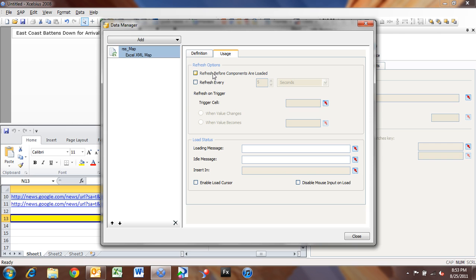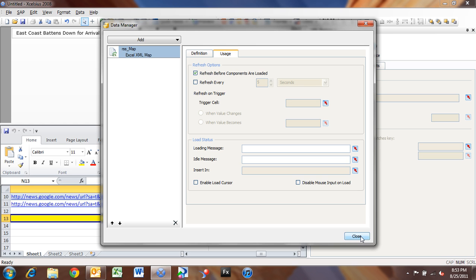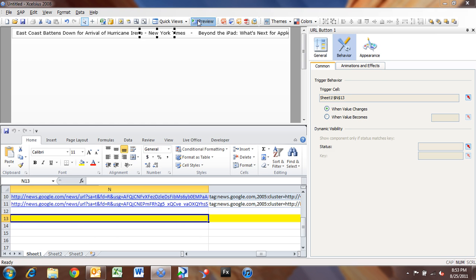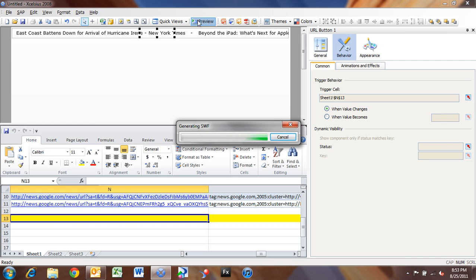because we want to make sure that our news is always fresh every time we open up our dashboard. So we click Refresh before components are loaded, and now every time we refresh the dashboard, our news will automatically be refreshed from the Google News source. So now I can click Print Preview, or click the Preview button,